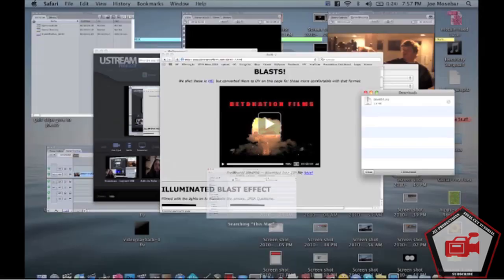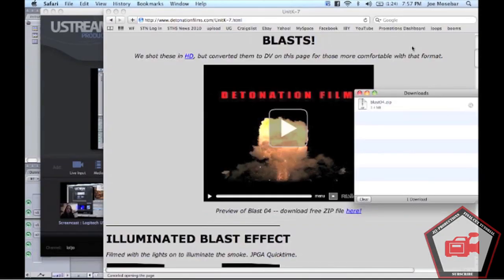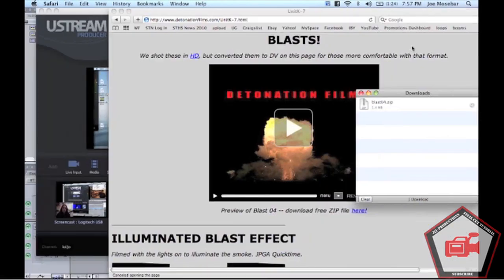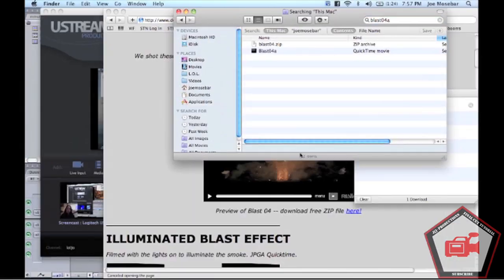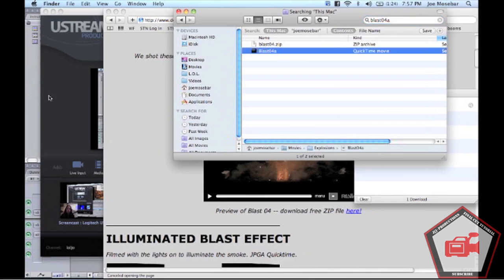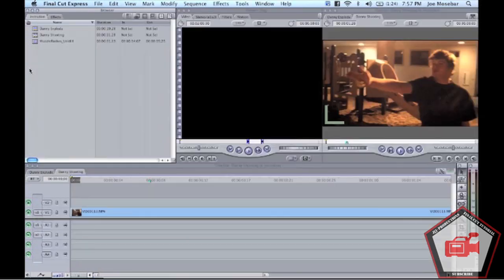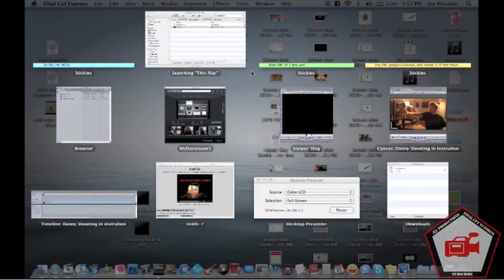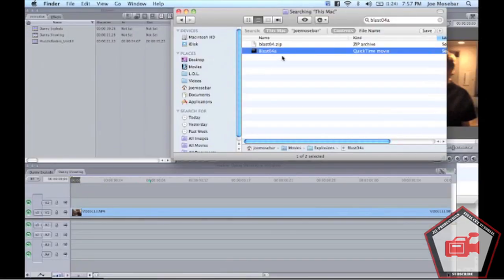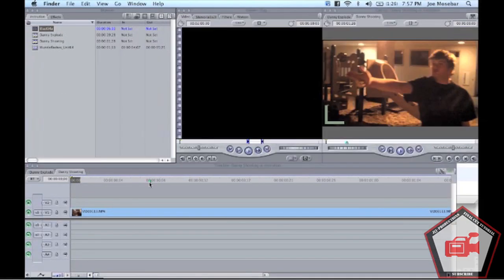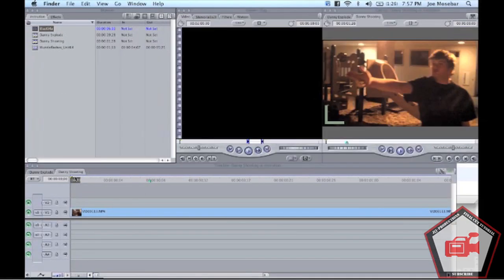Once this downloads, go to Finder and search for Blast 04A. That should be sitting right here. We're going to drag this right over to our browser.